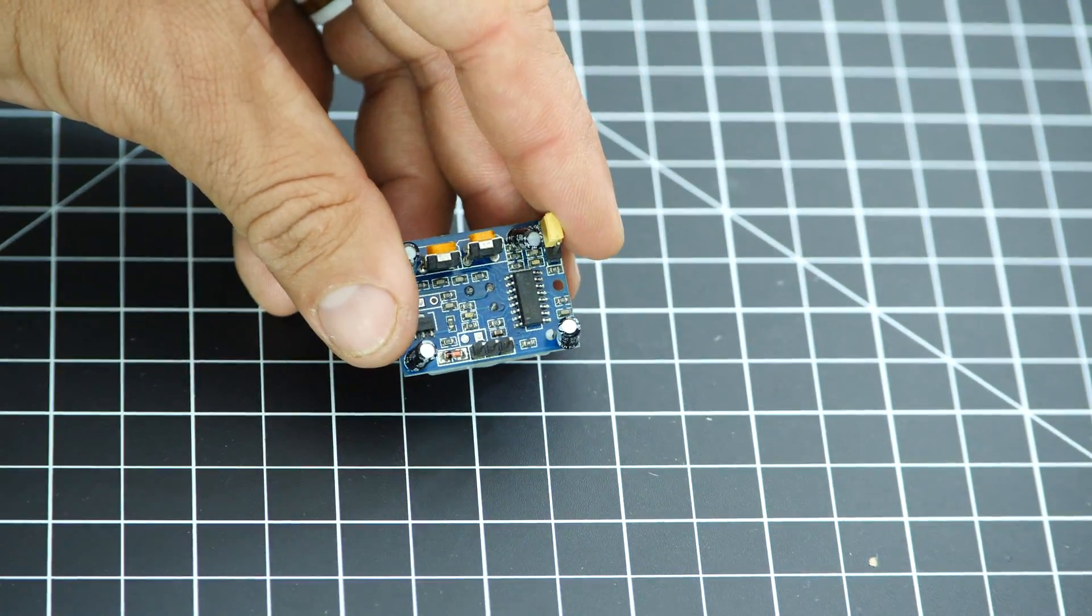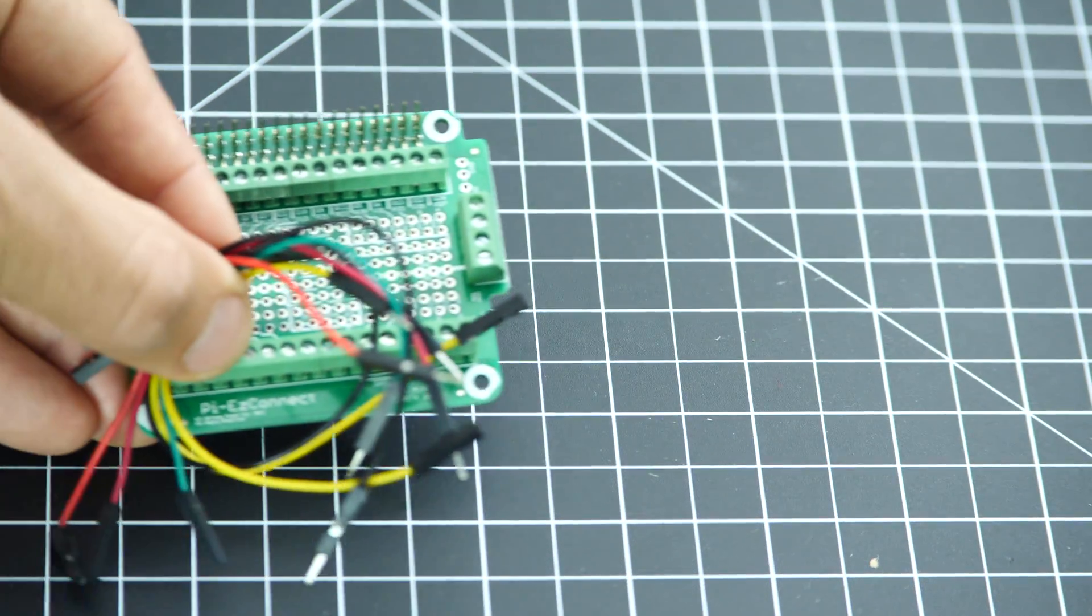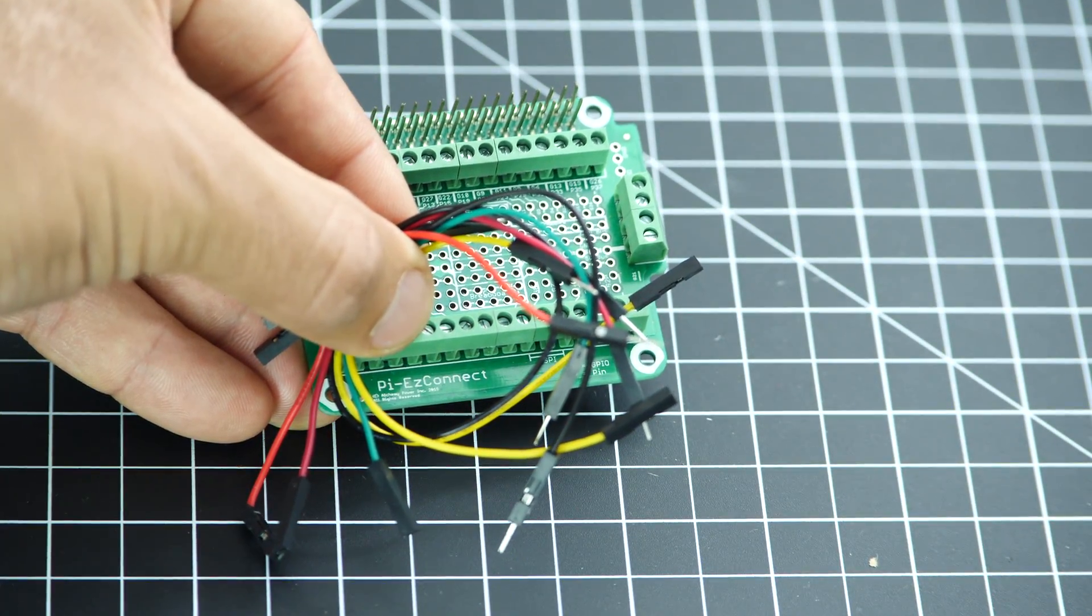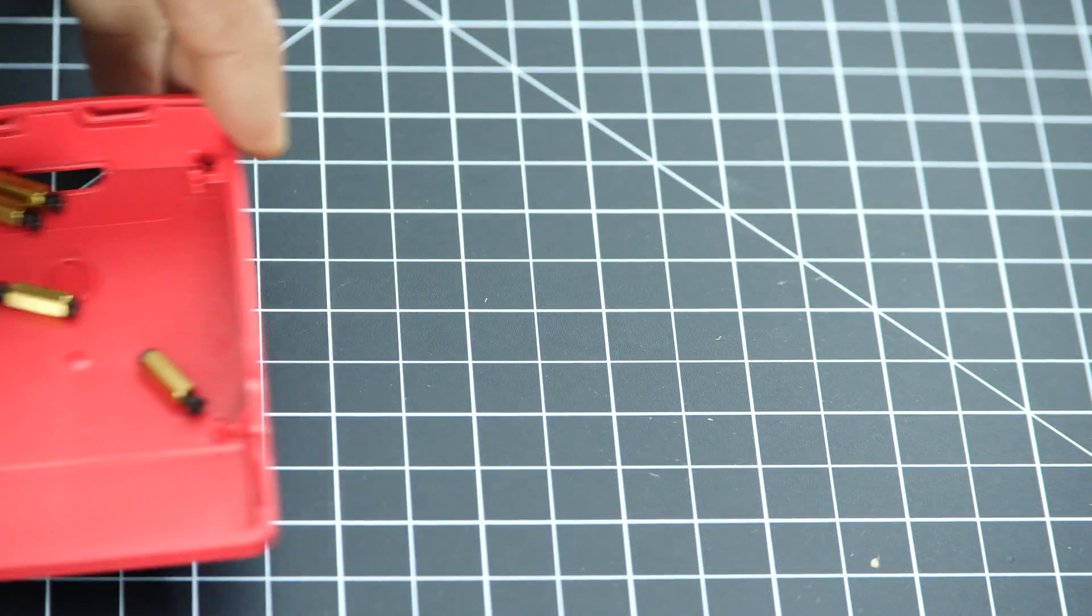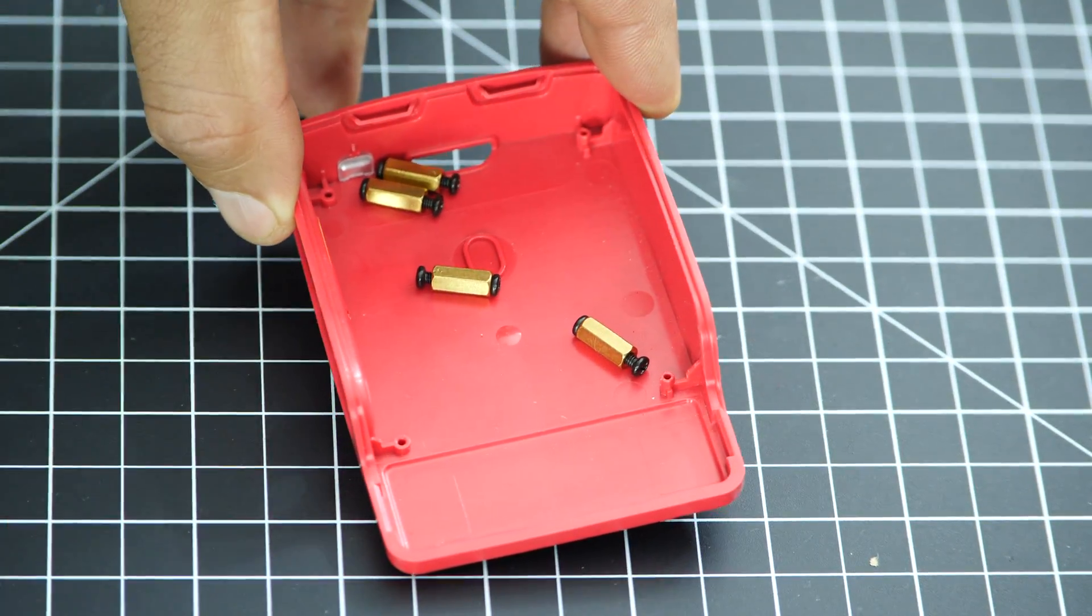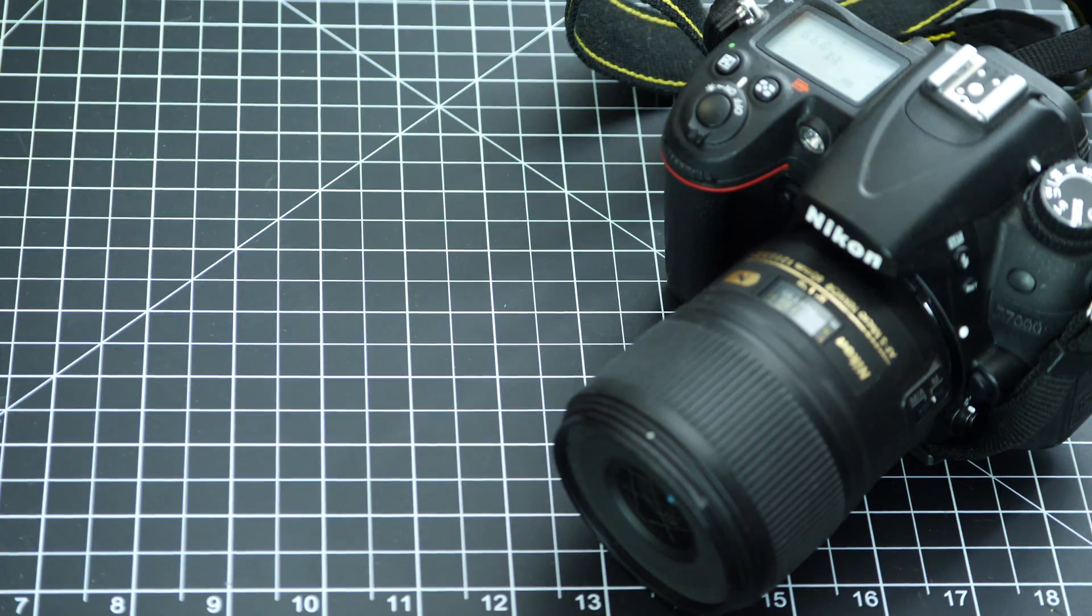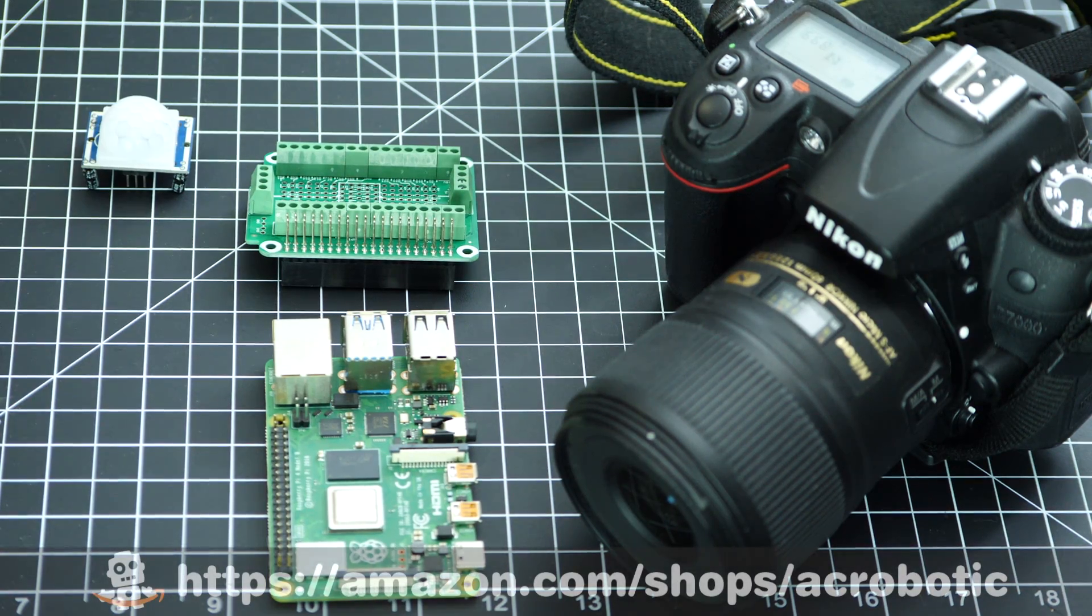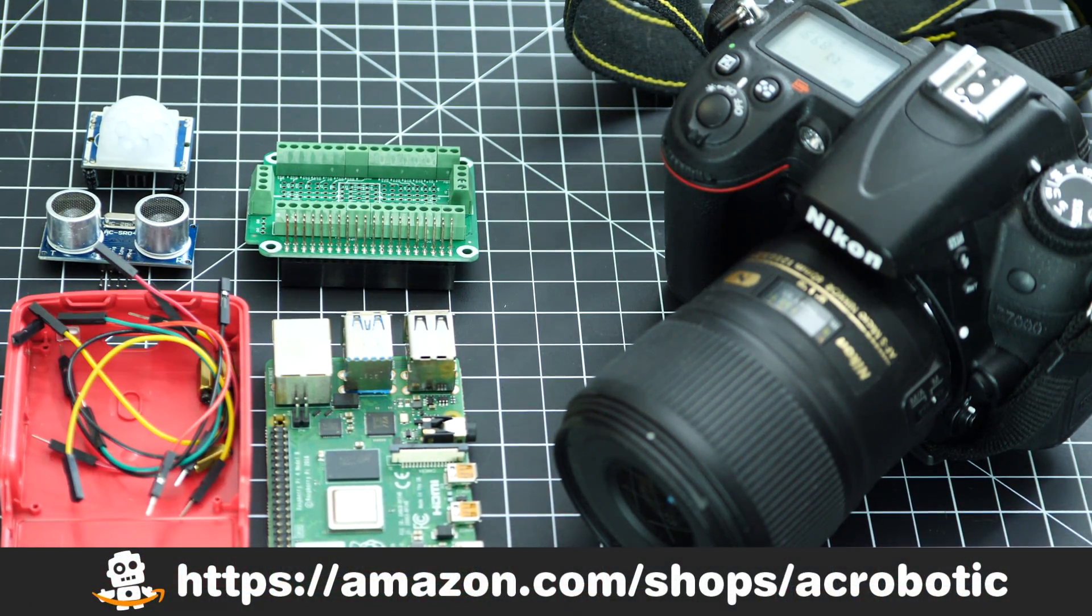I'll also use a block terminal hat for the Raspberry Pi and some male to female dupont wires to make the connections a little bit easier. Optionally we can add some hardware and a case to protect the Raspberry Pi.